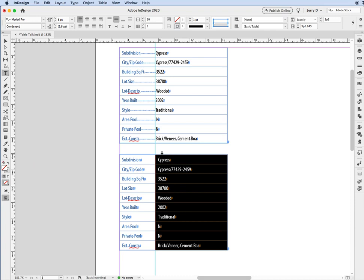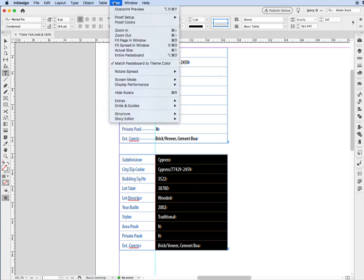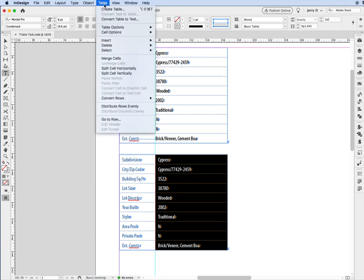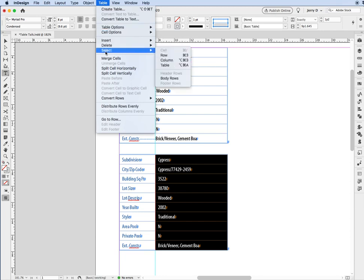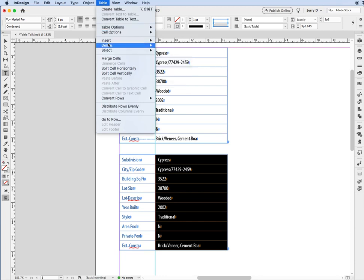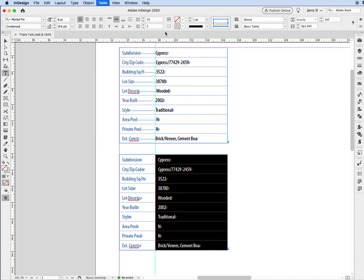And what we're going to do is, by highlighting it, because it's a table, we'll do the little mouse over in the text tool, so get the arrow down. So, highlight the entire column. Then what you're going to do is you're going to go to table, drop down to cell options, and we'll go over to text.